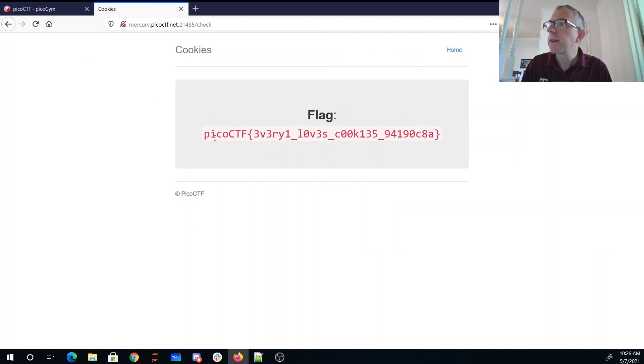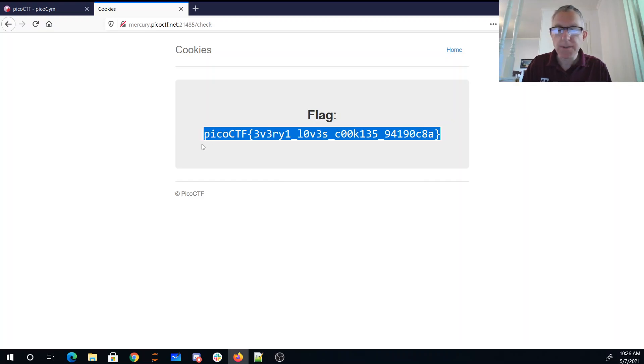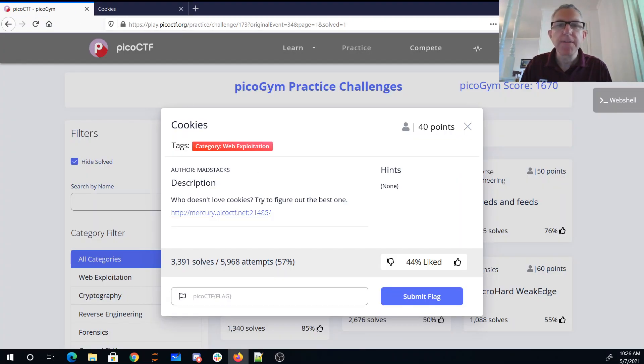Ah, there we go! Everyone loves cookies. No, I don't love these cookies. That was sort of painful. All right, but we have ourselves a flag.